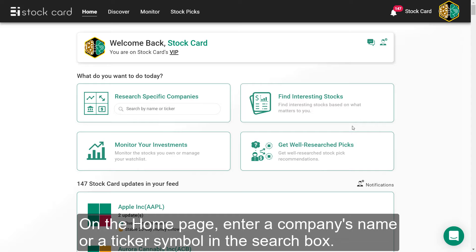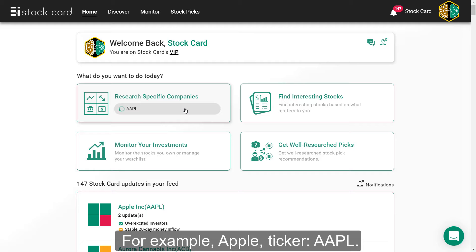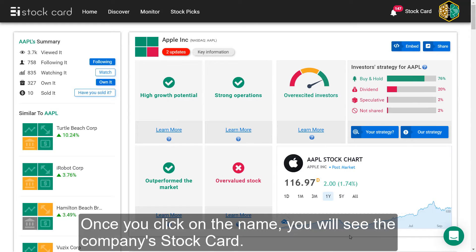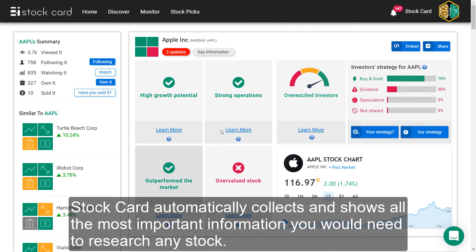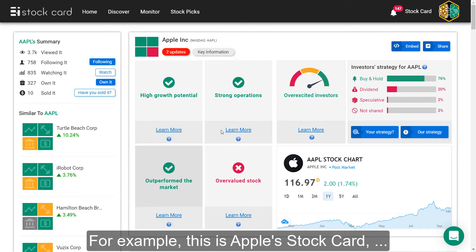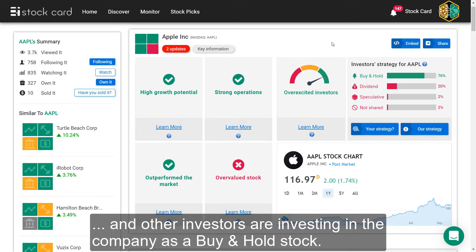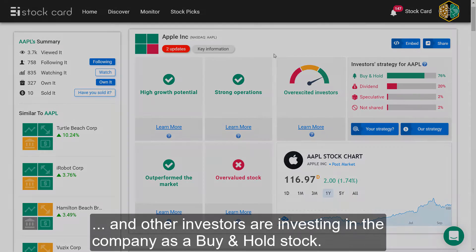On the homepage, enter a company's name or a ticker symbol in the search box. For example, Apple, ticker AAPL. Once you click on the name, you will see the company's StockCard. The StockCard automatically collects and shows all the most important information you would need to research any stock. For example, this is Apple's StockCard and you can learn that it has strong operations and other investors are investing in the company as a buy and hold stock.